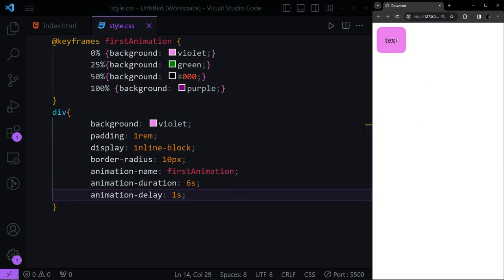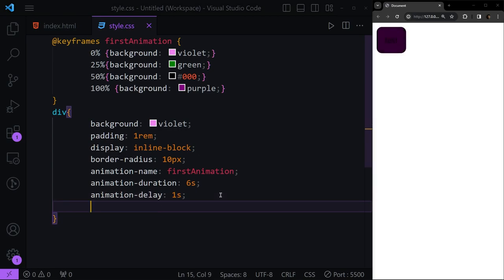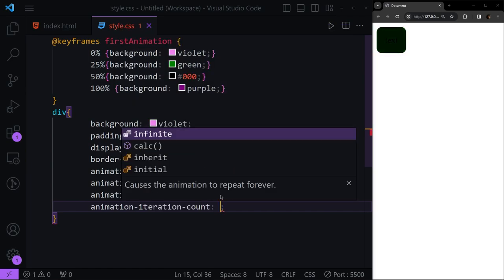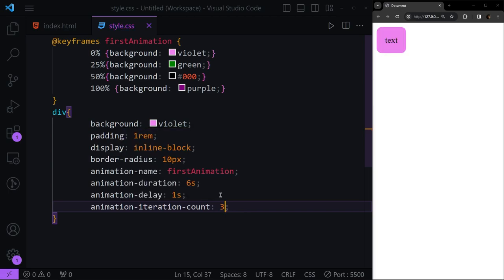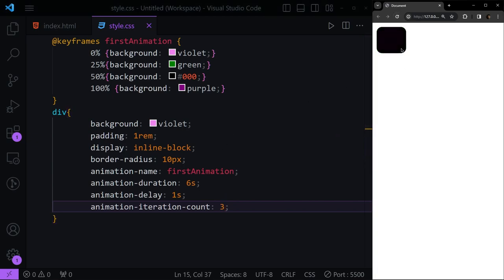With a simple one-second delay, you can see our animation runs just once and then ends back at violet. But what if we want it to repeat? We have 'animation-iteration-count', where we define how many times the animation plays. Set to three times, after refreshing you can see it go through green → black → purple, then violet, for three full iterations.